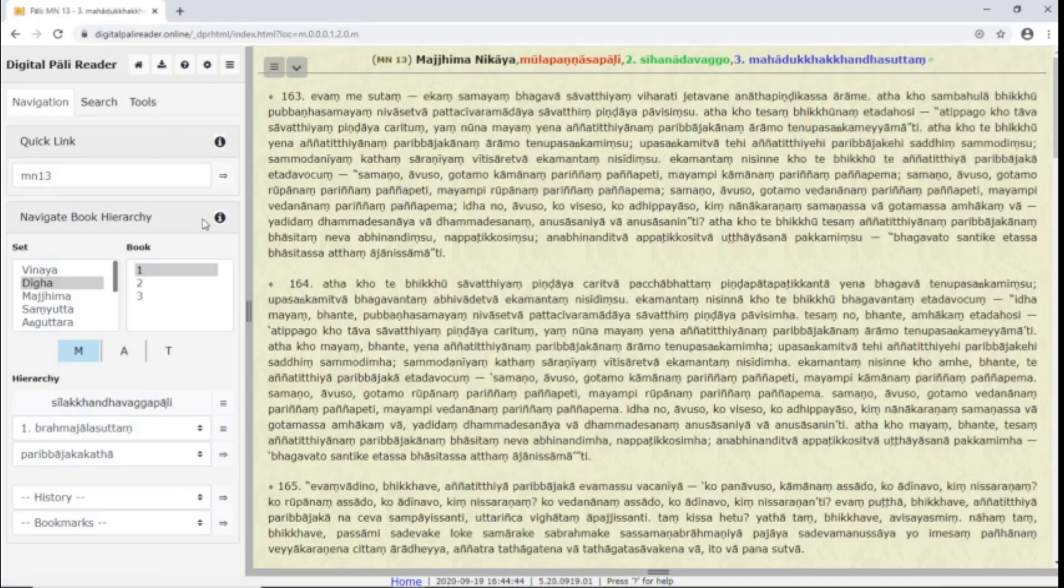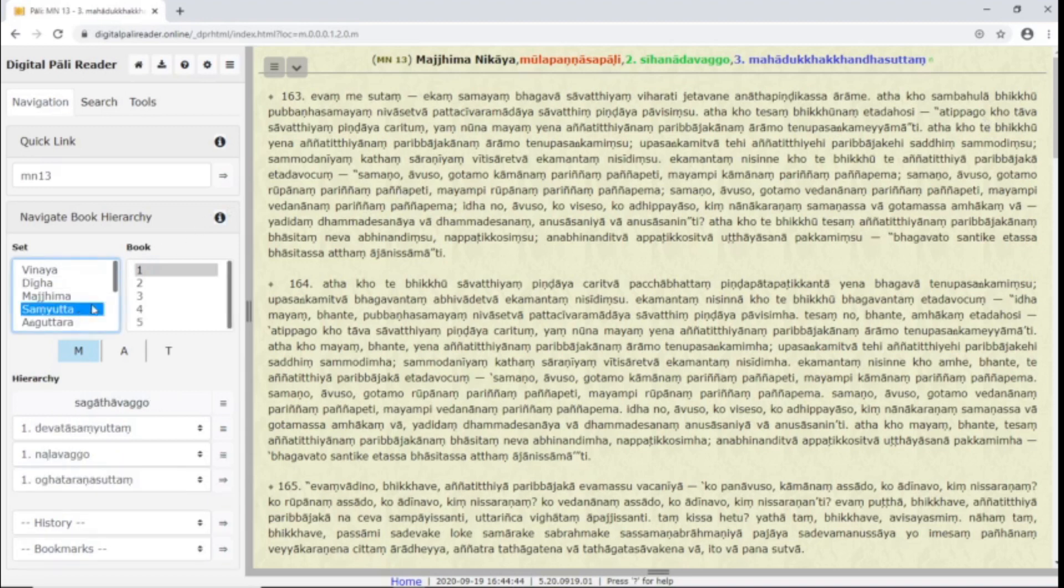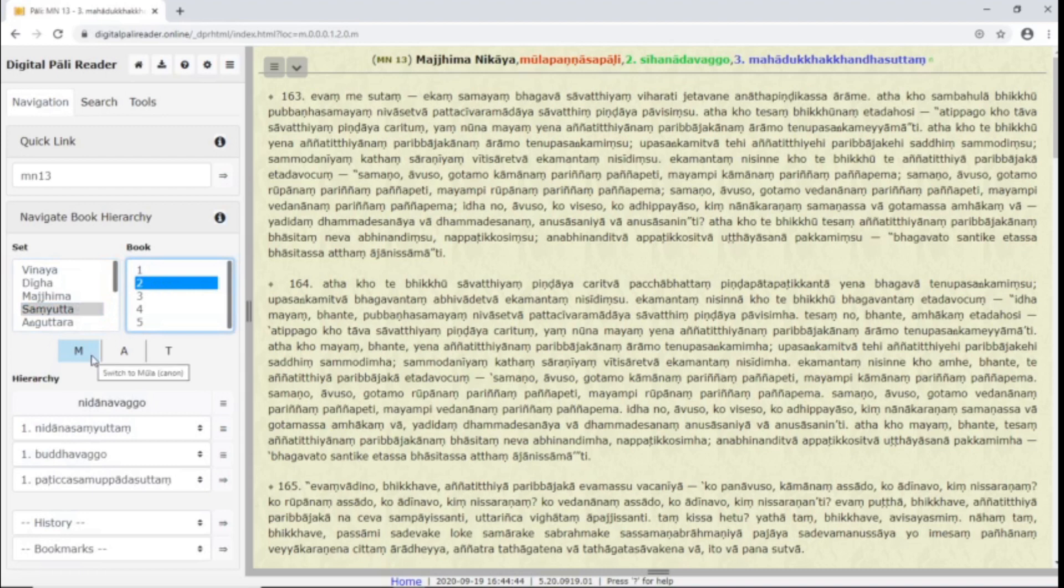With the Hierarchy, we can explore how the text is divided into sections and subsections. You can select a set and book. The M-A-T buttons allow you to select Mula, the root text, Atthakatha, the commentary, or Tika, the subcommentary.